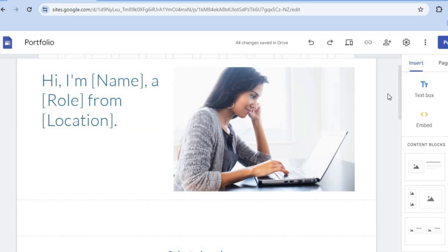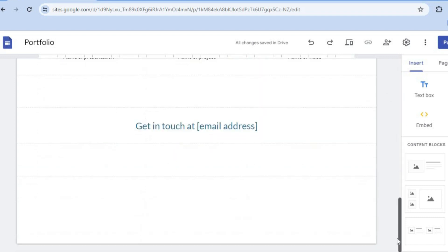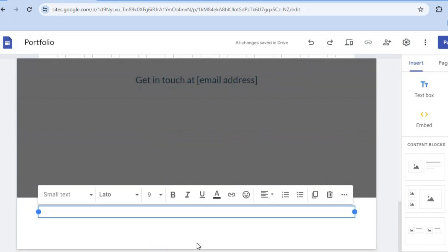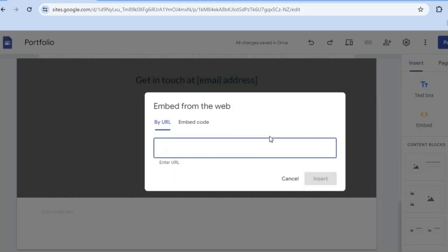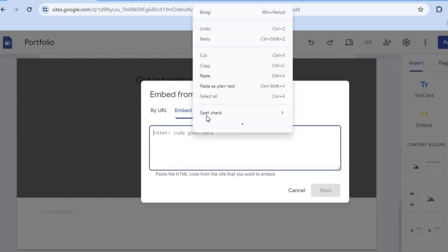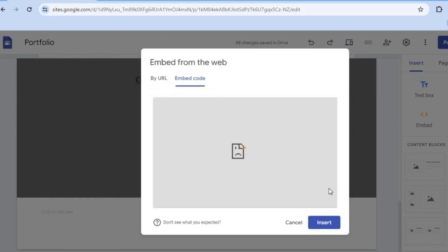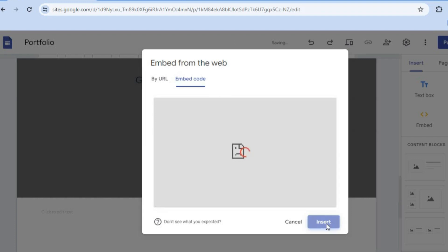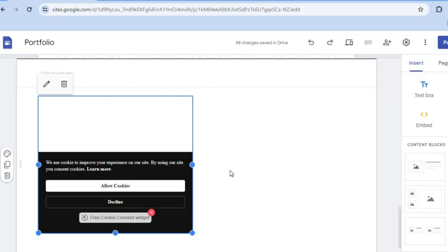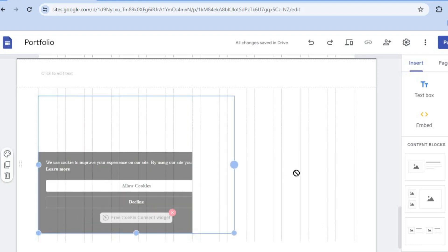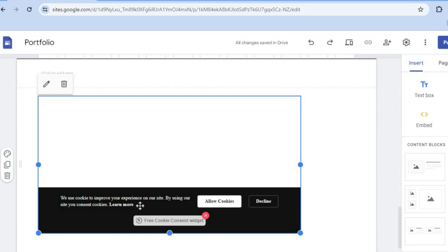If you selected the footer placement, scroll down and tap on Add Footer. Go to the right-hand menu option, select Embed, then Embed Code, paste in the code, tap Next, and then tap Insert. Once inserted, you'll see it in the footer section.